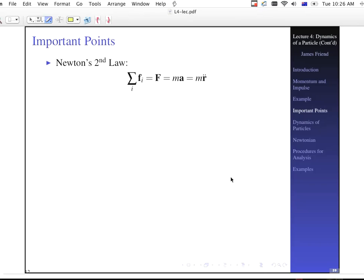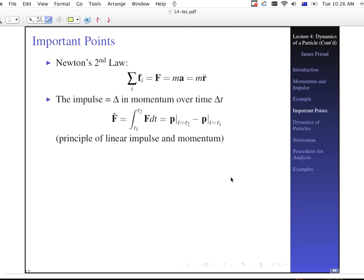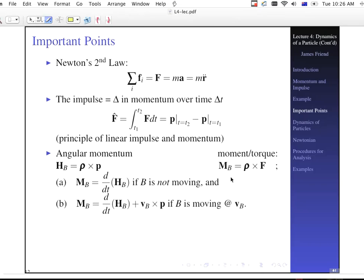Important things to remember: don't forget that you have Newton's Second Law available. Whenever working on angular momentum and angular acceleration problems, you always have Newton's Second Law to rely upon. You also have impulse, and angular momentum, which is basically Newton's Second Law about a point you've picked. M-sub-B equals d/dt(H-sub-B), where H-sub-B is the angular momentum if B is not moving, plus a correction term if B is moving. Angular momentum is rho cross P, moment or torque is rho cross F.